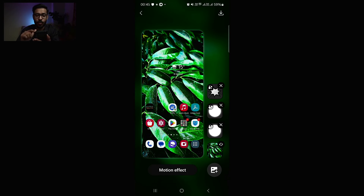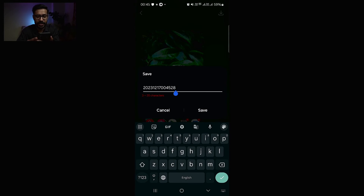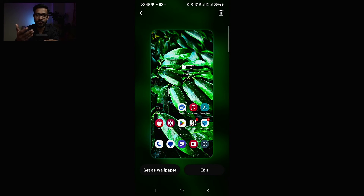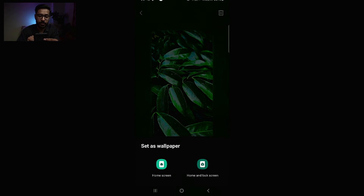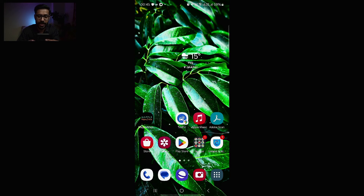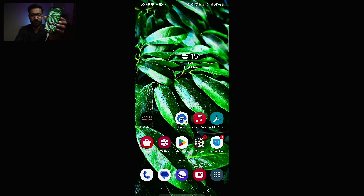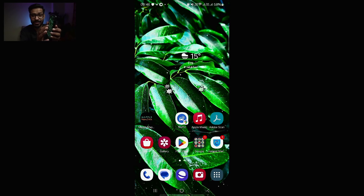To save this wallpaper, go to the download button in the top right corner and give it a name. I'll name it 'Leaf Animated' — a simple name — and hit Save. Now my animated wallpaper is saved within the Wonderland app. Go to 'Set as Wallpaper' and select Home and Lock Screen. Now if I go back, my wallpaper is set — when I move the phone the motion effect happens, and when I tap the screen you can see the touch effects.